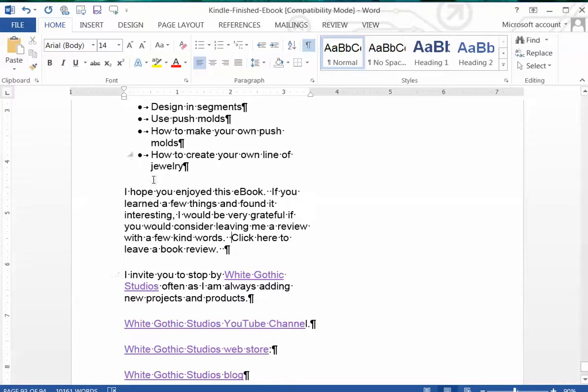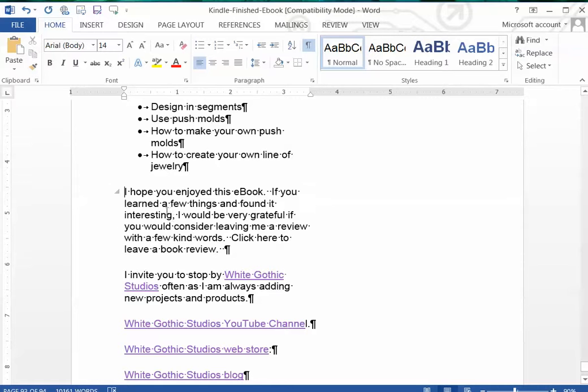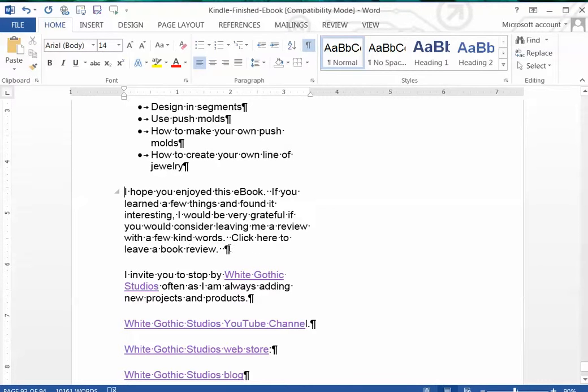Down at the bottom, after I completed the book, the next paragraph says: 'I hope you enjoyed this ebook. If you learned a few things and found it interesting, I would be very grateful if you would consider leaving me a review with a few kind words. Click here to leave a book review.' So I'm going to create a link here.